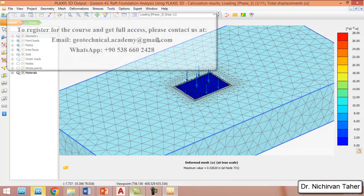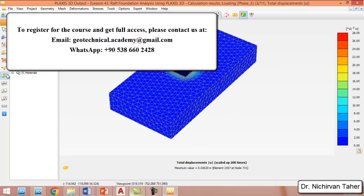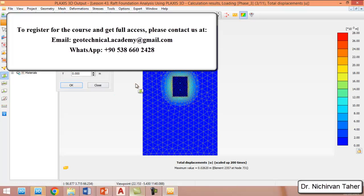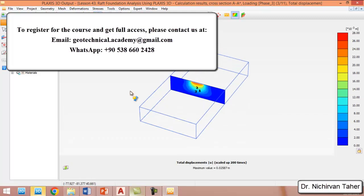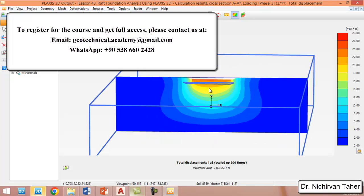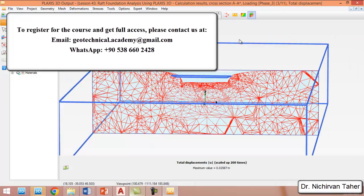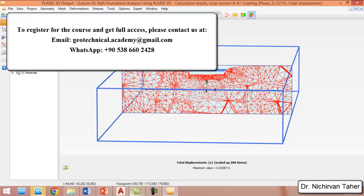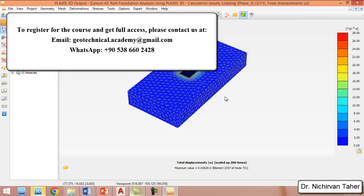We select Total Displacement to view the contours. We can also take a vertical cross section to examine the displacement contour of the mat foundation. This view shows displacement vectors, displacement isobars, and the deformed mesh image.